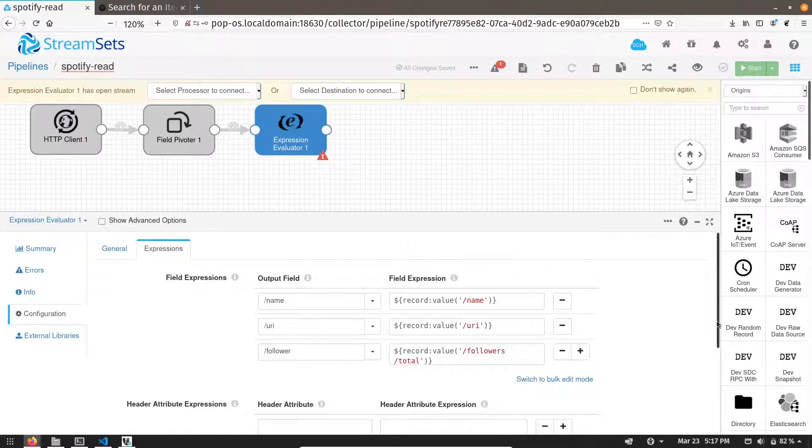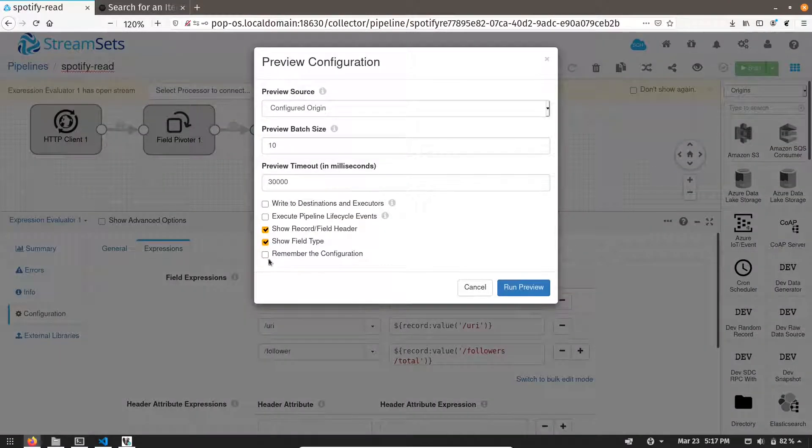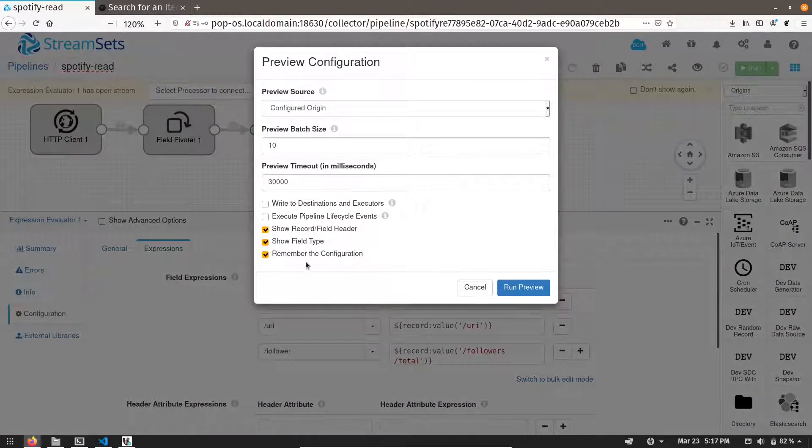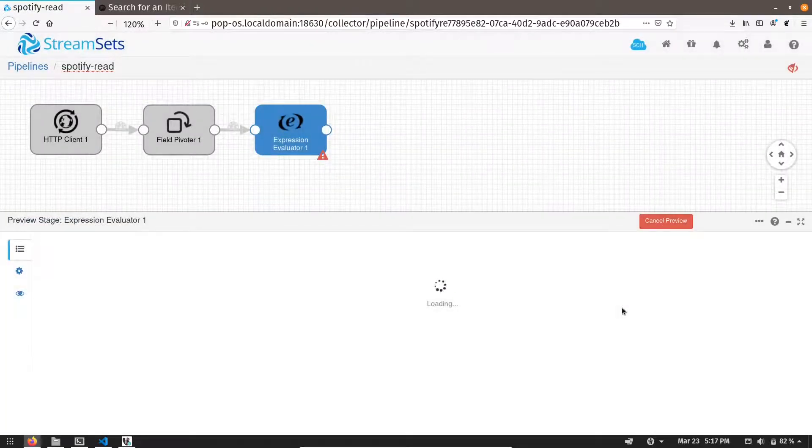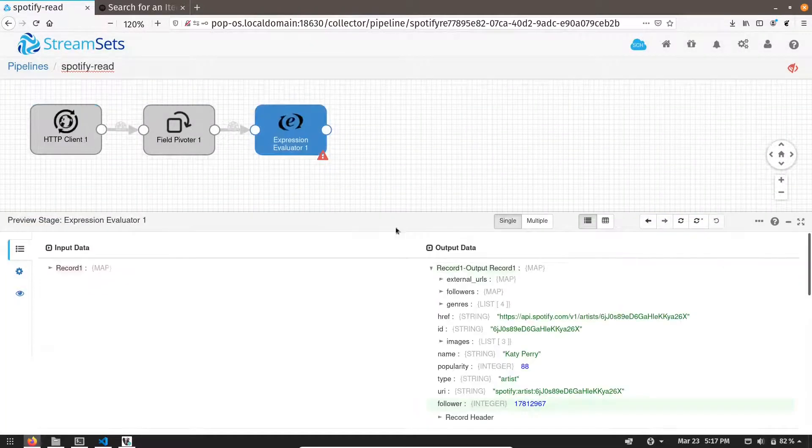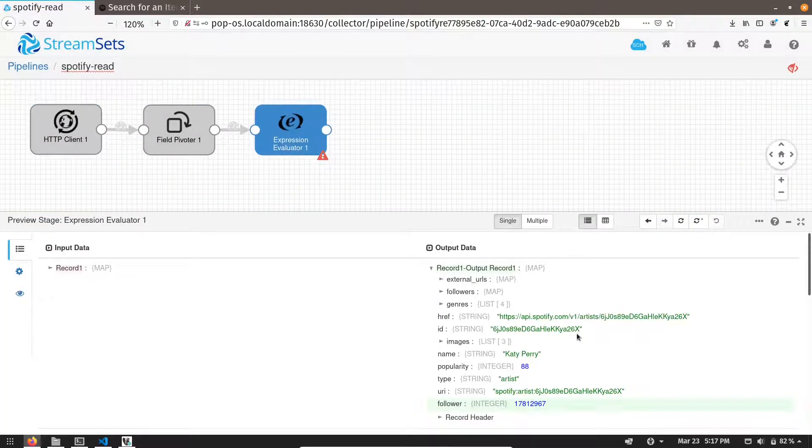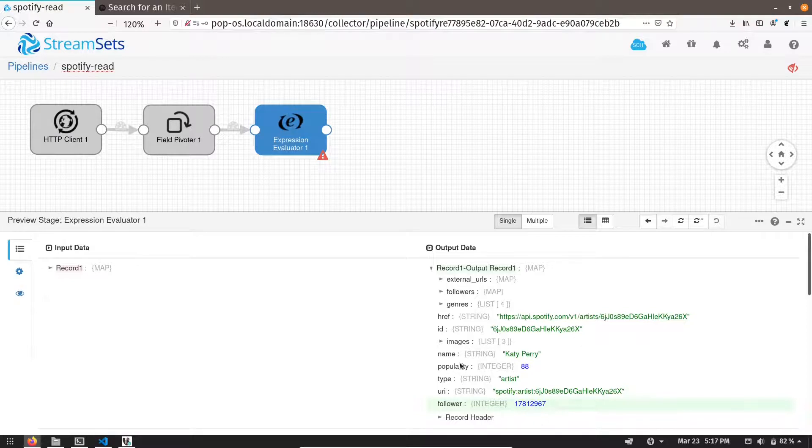Let me preview it now. Let me remember the configuration as well this time. If we click on expression evaluator, you can see we have name, URI, and follower as well now.